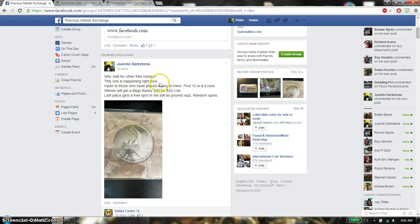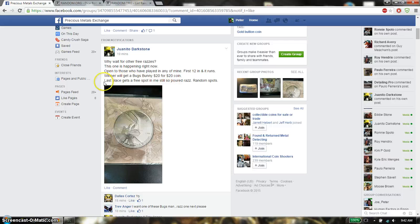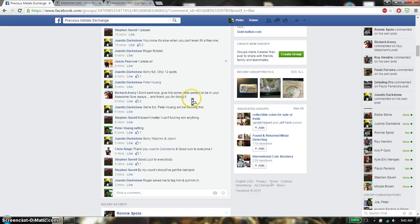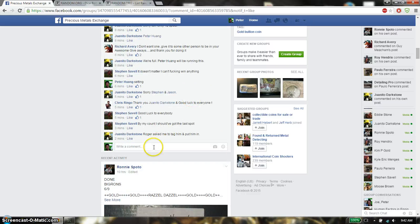So this is going to be a Bug Bunny 24-20 series. The winner is last place gets the free spots in his poor Razz, and the first place I believe gets the Bug Bunny. So there are going to be two winners.